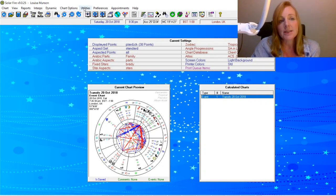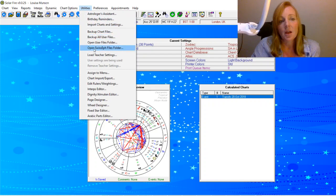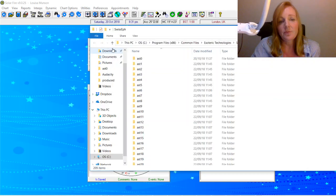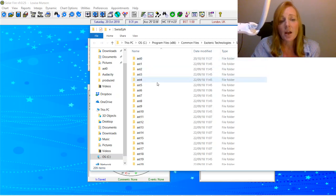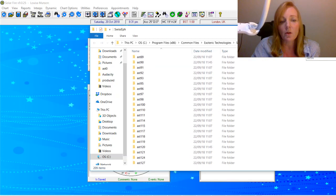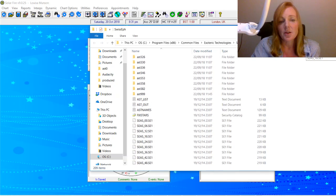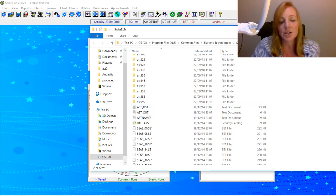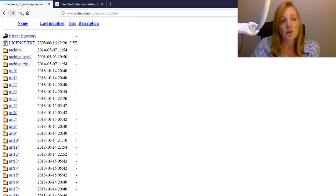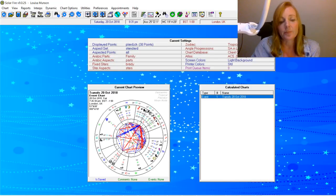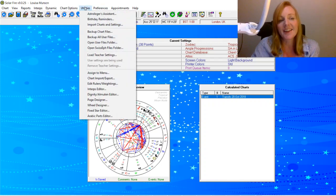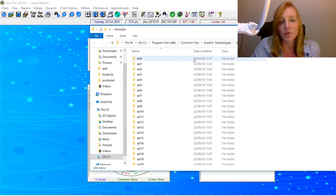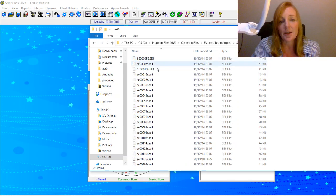So here you go to Utilities, Open Swiss Ephemeris Files folder. And then you should have a mirror image of all of these asteroid folders right up to Asteroid 999 that you actually had on this link from Astro.com. So you'll see you've got the same folders. And the trick, I believe, is to put your new file into the right folder. So I got it from Ast 0, so let's click in here.